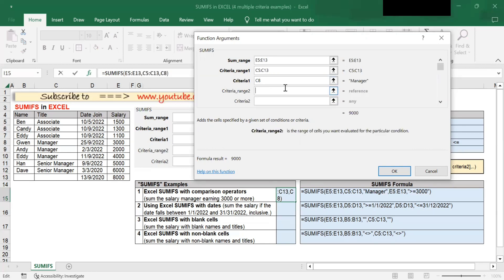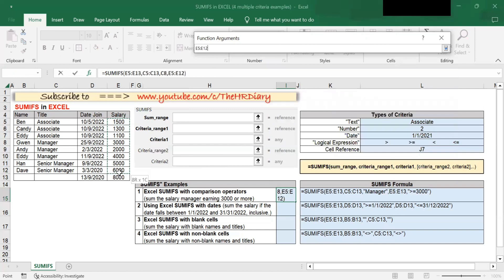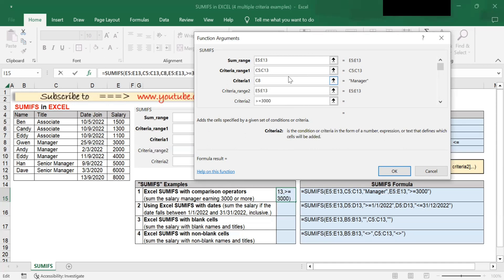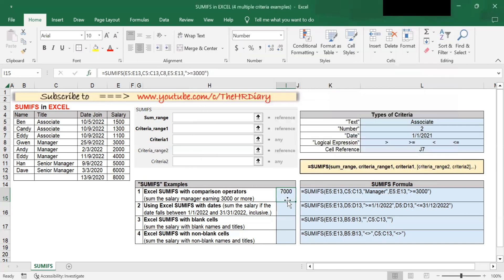Next, criteria range 2 — this is the second range to be evaluated by the second criteria. In this example, salary is my second criteria and it is in the salary column, so I will select those cells. For criteria 2, since 'greater than or equal to 3,000' is my second criteria, I will type >=3000 here. When you hit OK, you will get the sum 7,000.